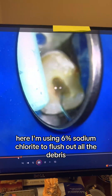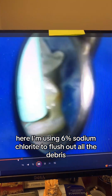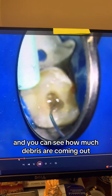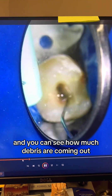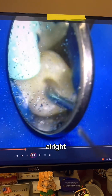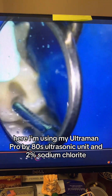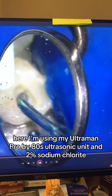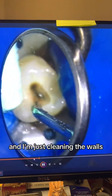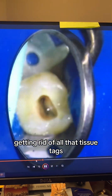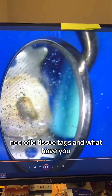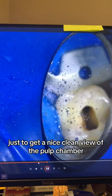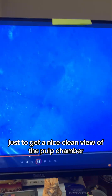Here, I'm using 6% sodium hypochlorite to flush out all the debris, and you can see how much debris is coming out. Now I'm using my Ultramint Pro ultrasonic unit with 2% sodium hypochlorite, just cleaning the walls and getting rid of all the necrotic tissue tags to get a nice clean view of the pulp chamber and the canal orifices.